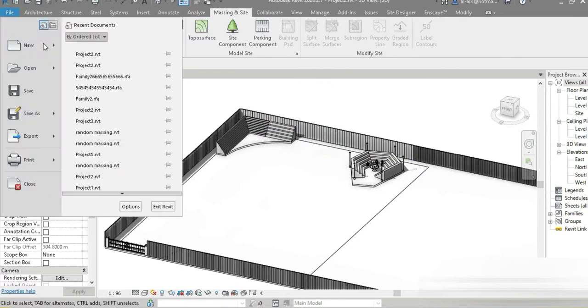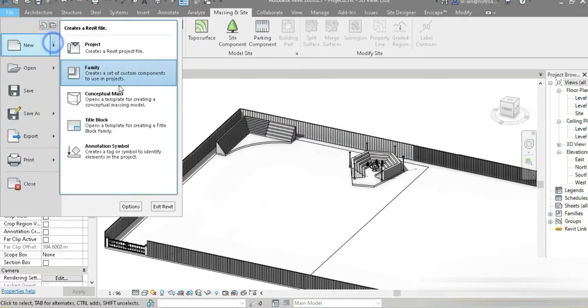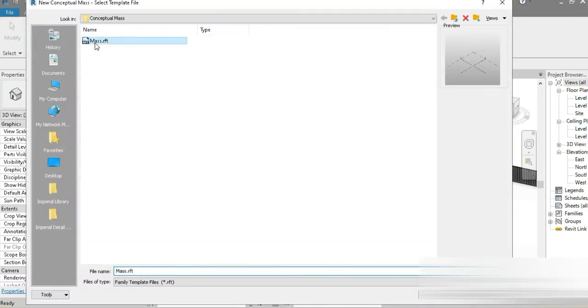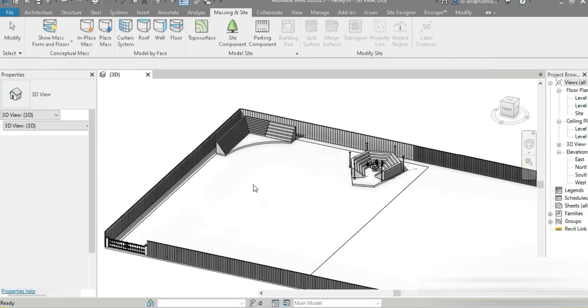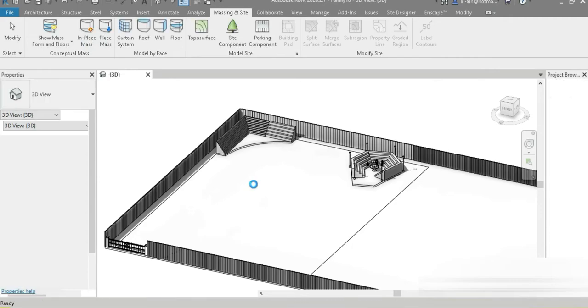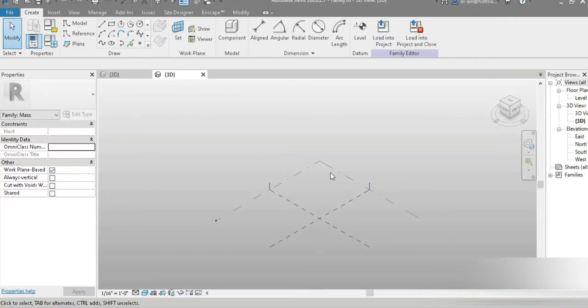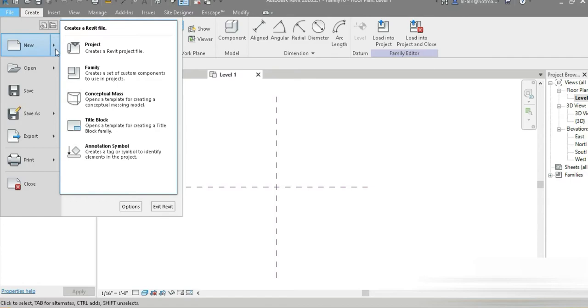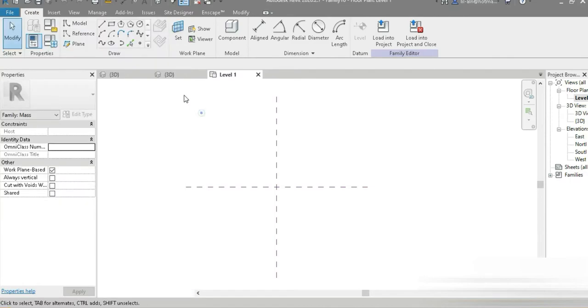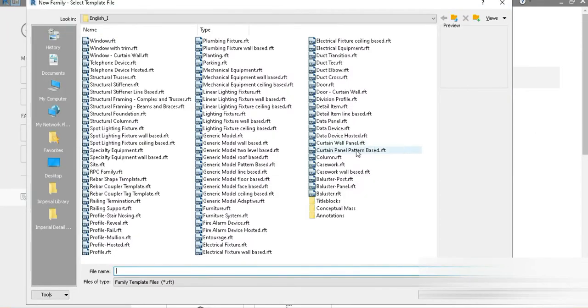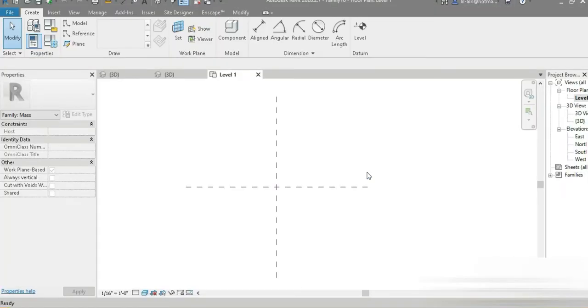Today we are going to be making a very random adaptive family component. This thing came in my mind within seconds and I just made it. Let's go to New and let's open up a curtain panel based.